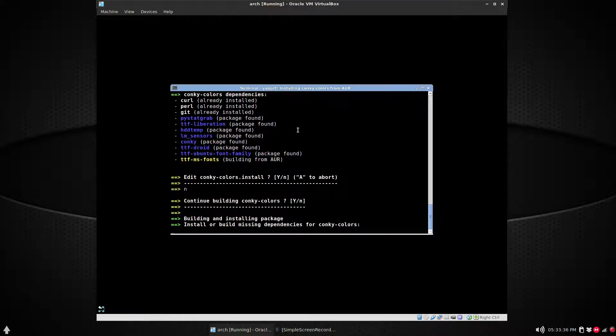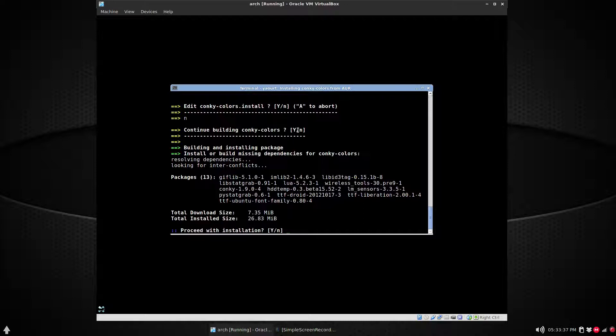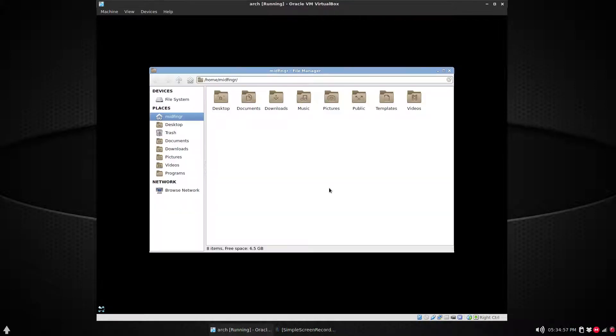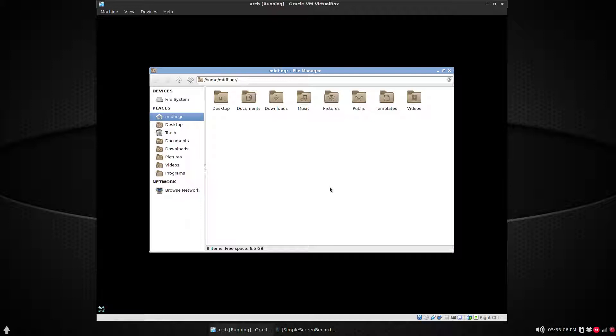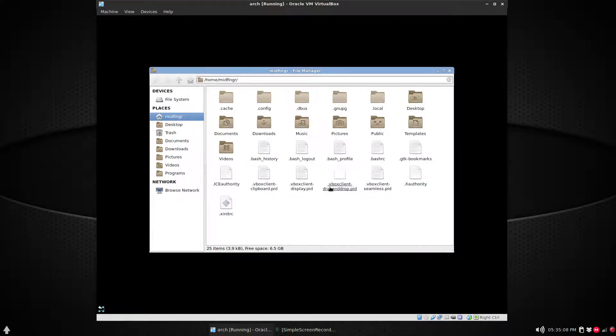All right, so once it's finished installing, you can exit the terminal and open your file manager. In this case, it's Thunar. Press Ctrl+H.